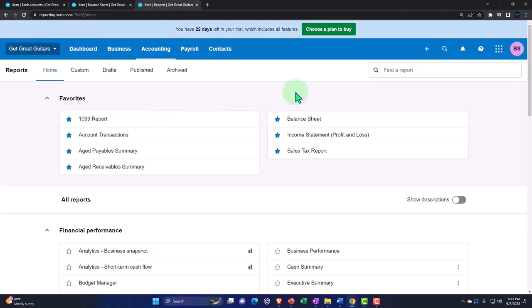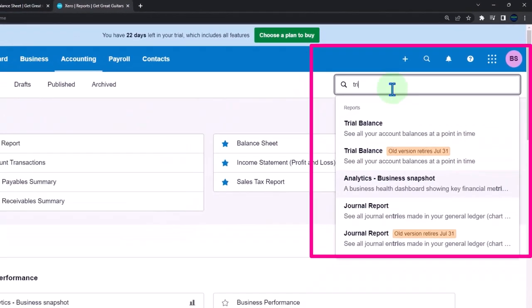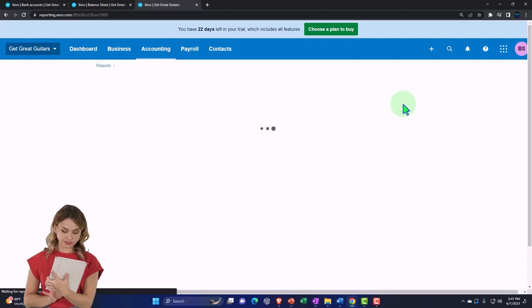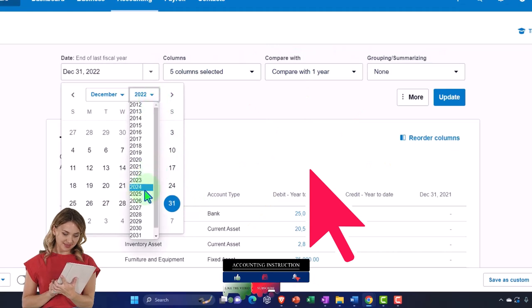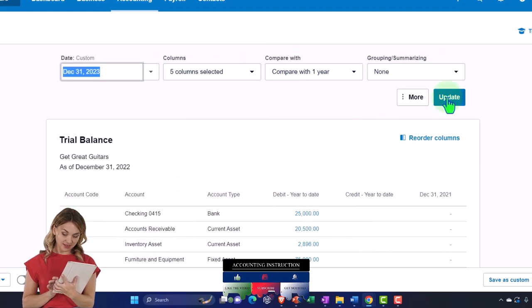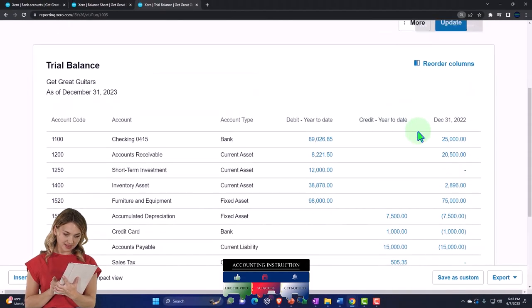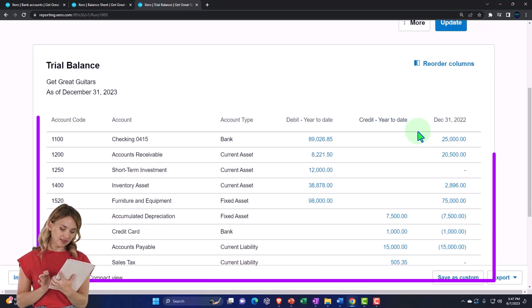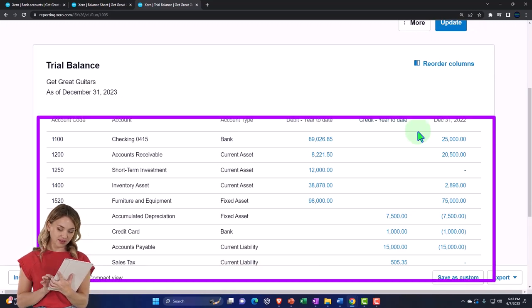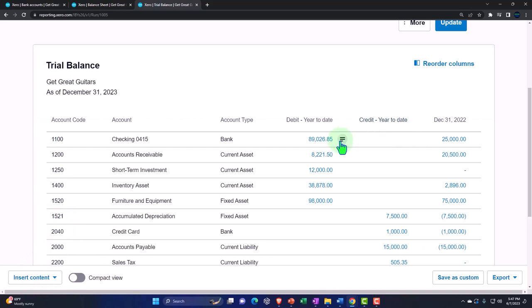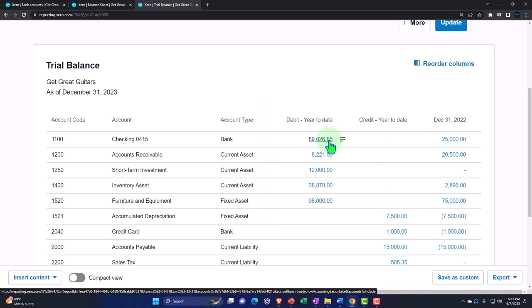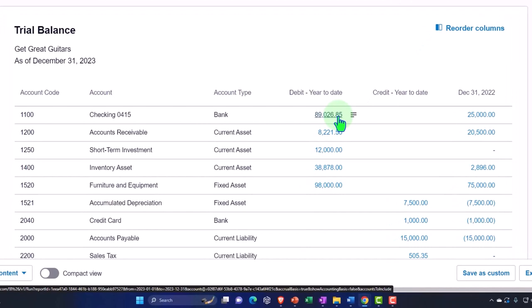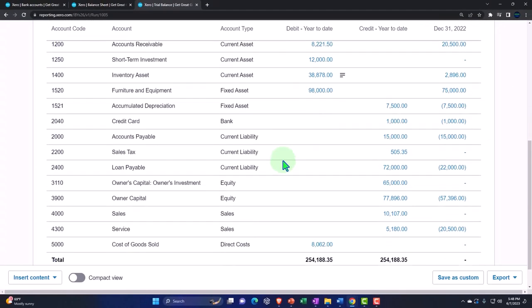Let's run a trial balance to verify. Go to the accounting drop-down, then reports, and type 'trial balance' — it will appear. Set the custom date range to the end of 2023 and update it. The key change from the prior session should be reflected in the checking account balance. If your checking account is off, that's the most likely discrepancy — try adjusting the date range, drill down on the number, and investigate from there.